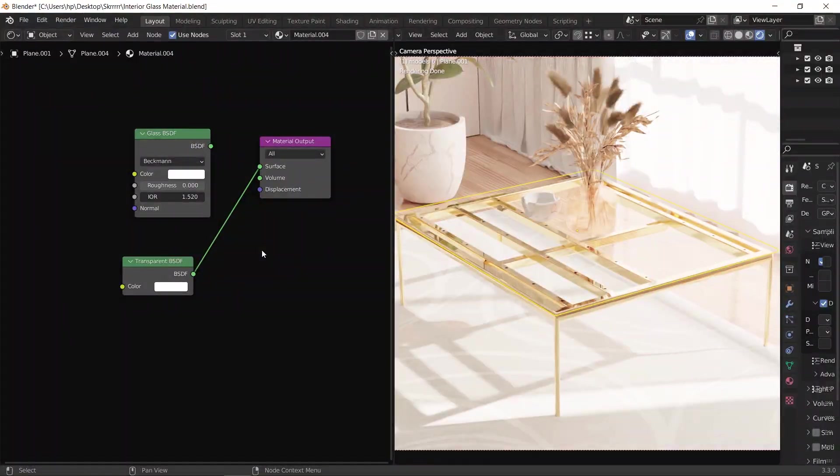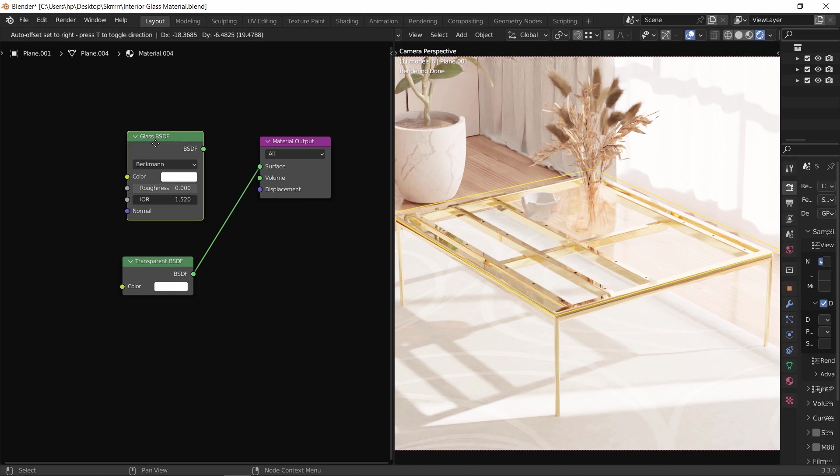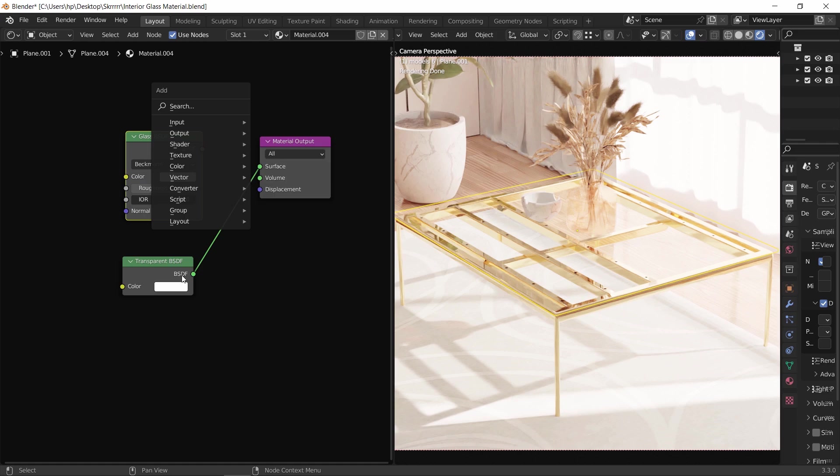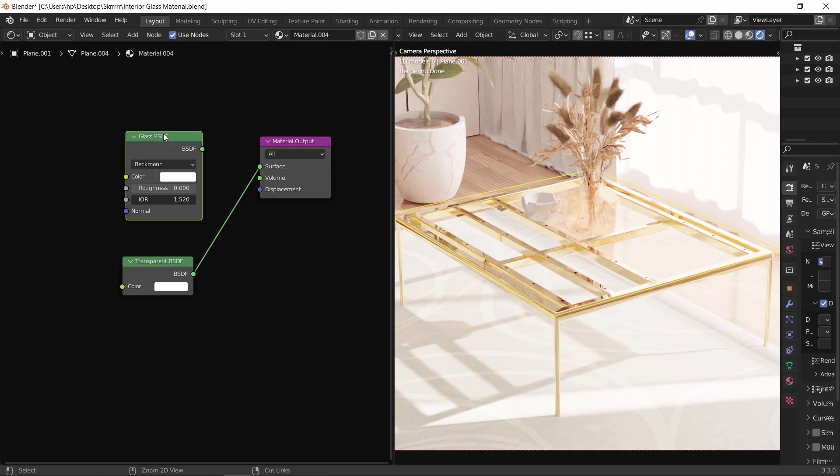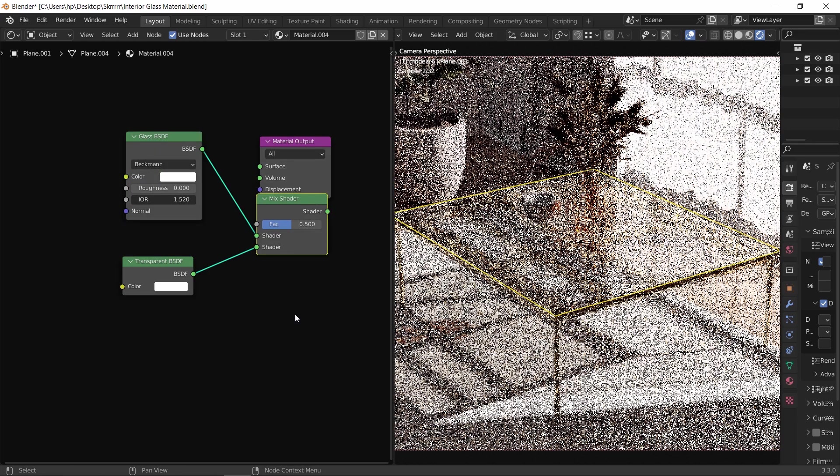So to get the best of those two, we can mix them together. We do that by adding a mix shader node just before the material output. Or as a shortcut, just hold the Control and Shift keys, then with the right mouse click, connect the two nodes.